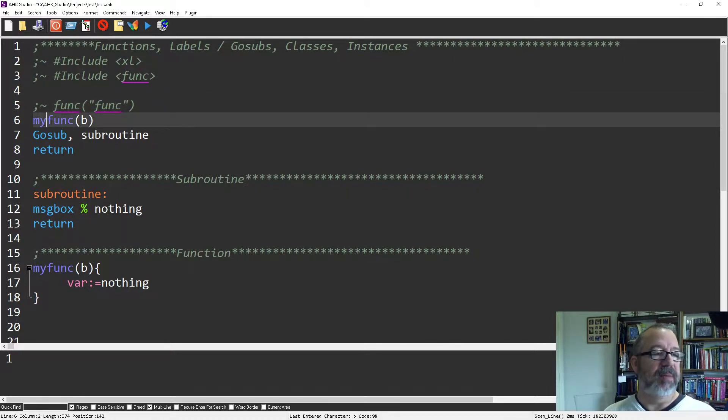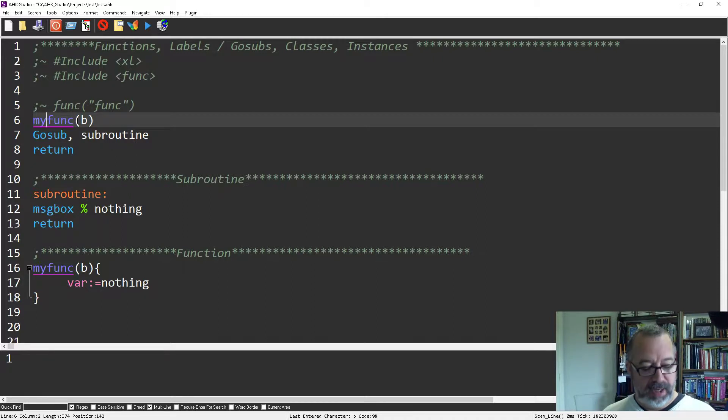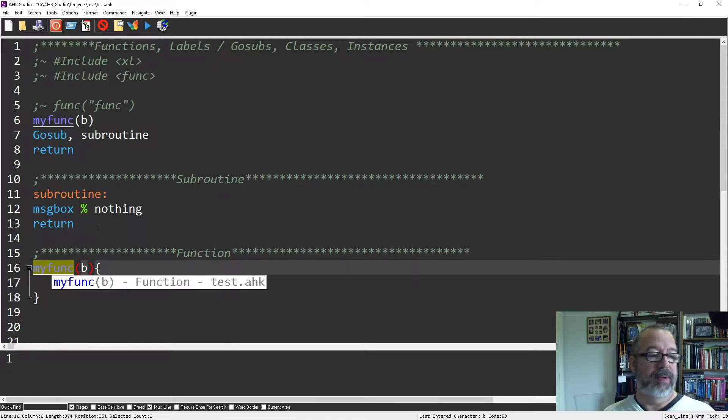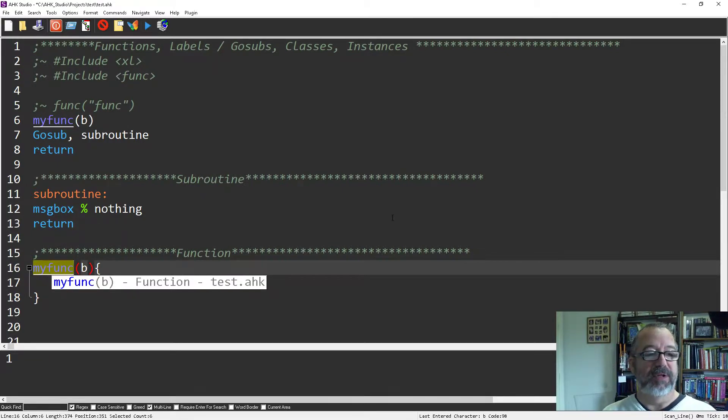My Funk is down here, right? We can see it. Now, if I'm anywhere on it and I hit Alt F1, it will jump down to it. And just imagine if this is thousands of lines long, right? It jumps down to it.